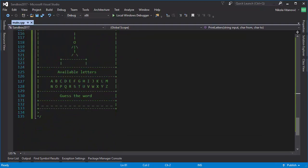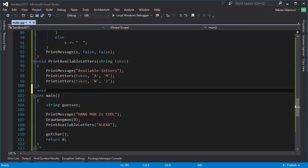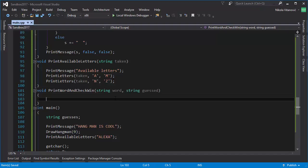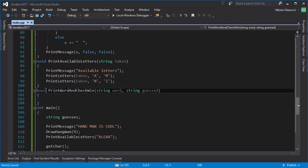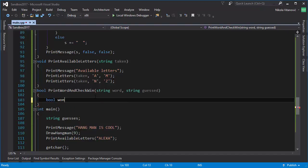Now we'll use the same logic to make a functional field that shows the word. We need to show placeholders for letters not guessed yet. Let's create a function called 'printWordAndCheckWin'. It takes two parameters: 'word' — the actual word to be guessed — and 'guessed' — the guesses string. This function also checks if the user has guessed the whole word, returning true or false, so we change the return type to bool.